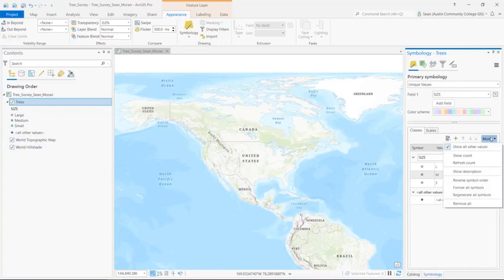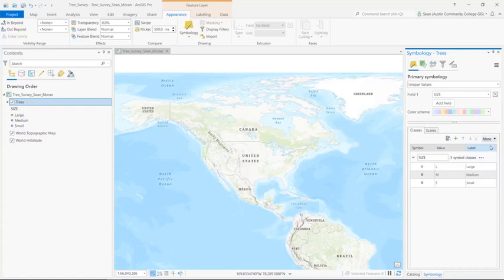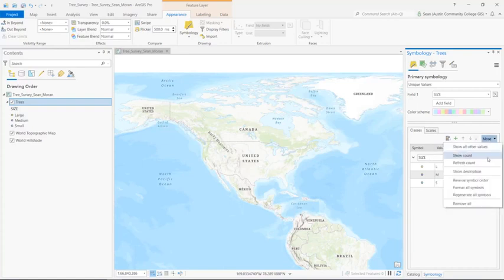Now I'm going to click on the more options and I'm going to disable show all other values so it doesn't show that class. And then I'm going to click more again and select format all symbols.